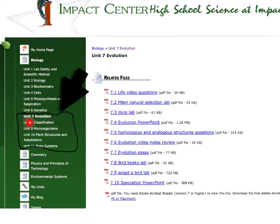First section: Evolution. You're going to want to click on any files that say Notes or PowerPoint. Go over the Evolution PowerPoint and also click on the Evolution Notes Review. When you open those up, you'll see the notes you'll need for your test.